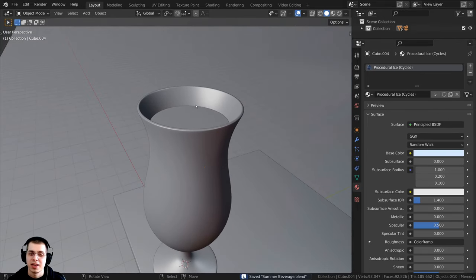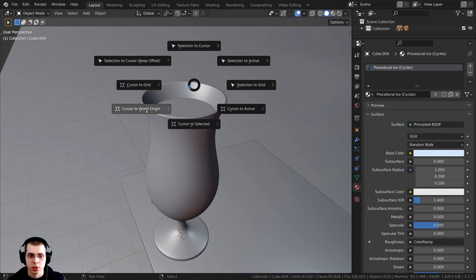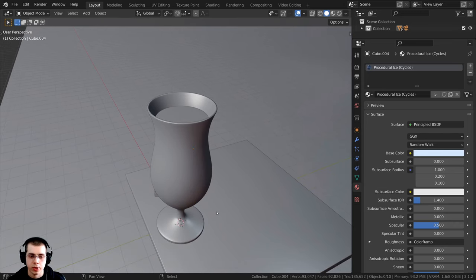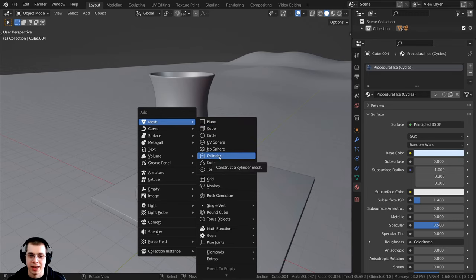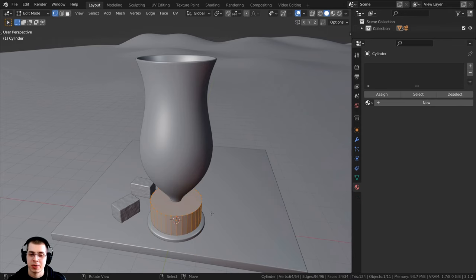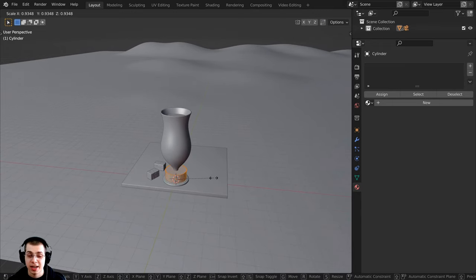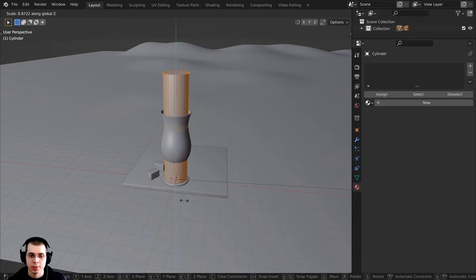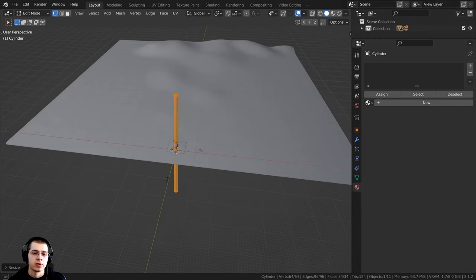Let's press Ctrl+S to save. Now I want to create the straw. I'll hold down Shift+S, go to cursor to world origin, then press Shift+A, go to mesh, and add a cylinder. I'll press Tab to go into edit mode, press S to scale, hit Z to scale on the z-axis, and type in 30 to scale it by 30 on the z-axis — so now it is a very long straw.